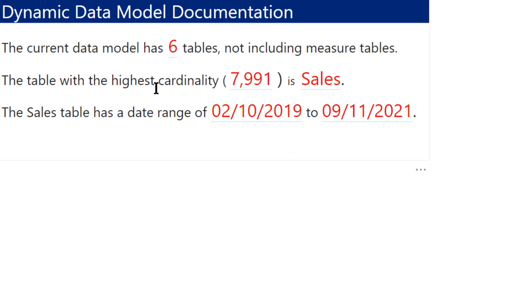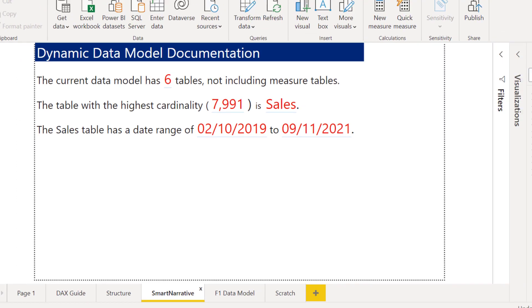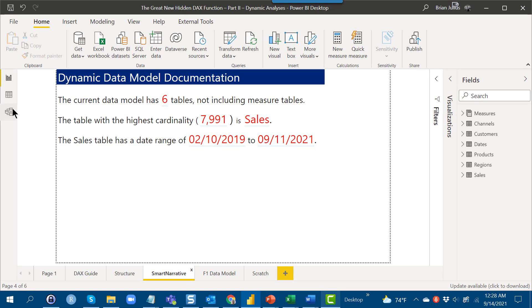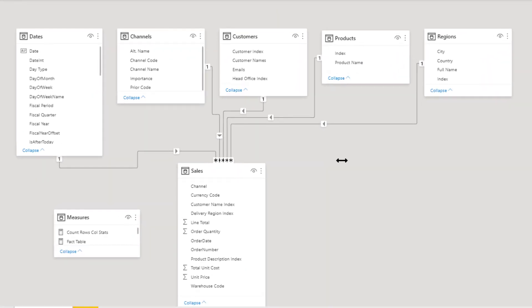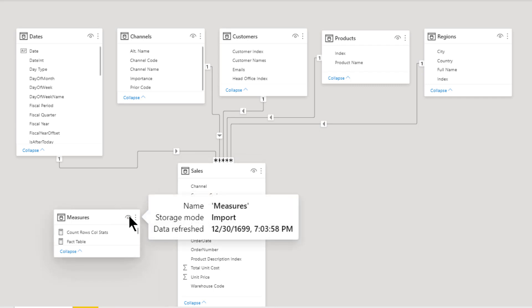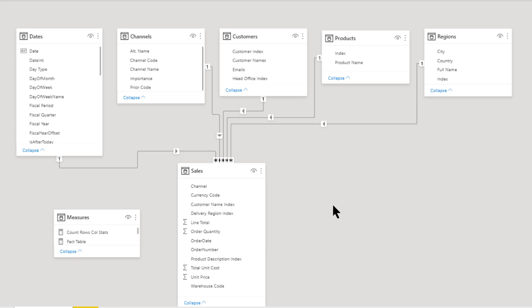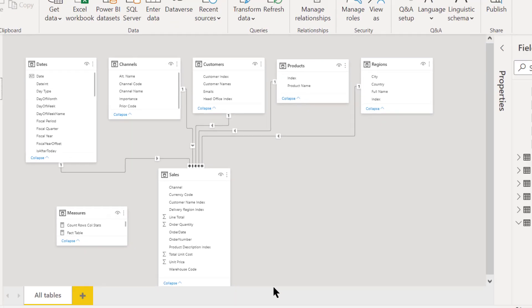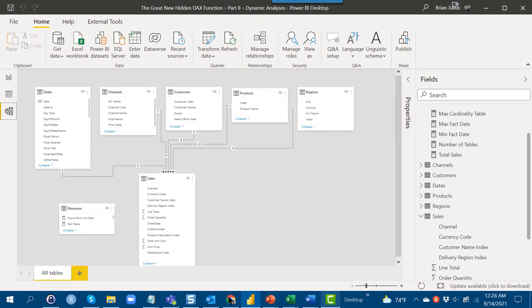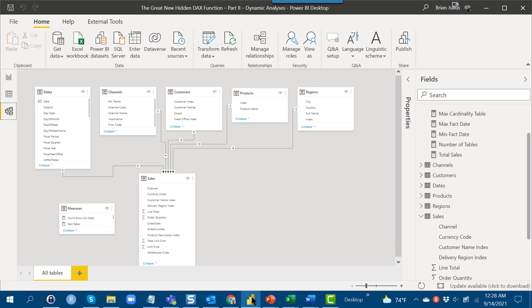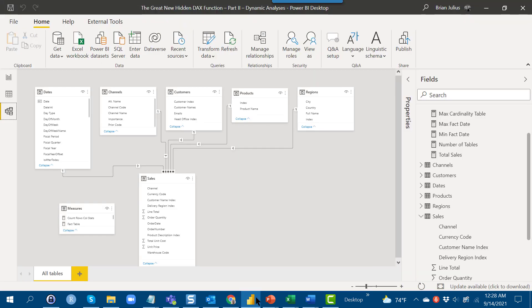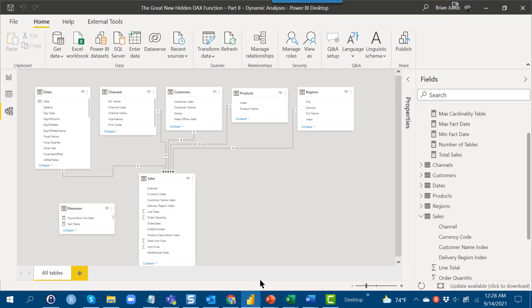The data that I'm currently using is just the practice data set for the Enterprise DNA external tool. It's a relatively simple data model - just six tables, five dimension tables, a fact table and a measure table. That is not that hard to keep track of. But if you think about something like the most recent data challenge with Enterprise DNA, the F1 data challenge, that is a much more complex data set.